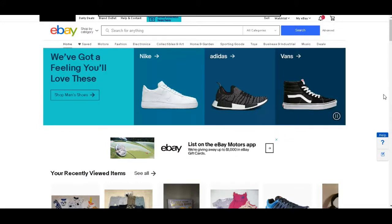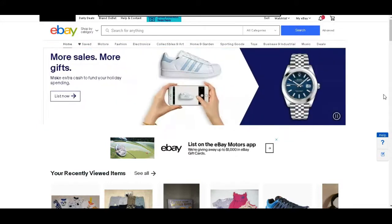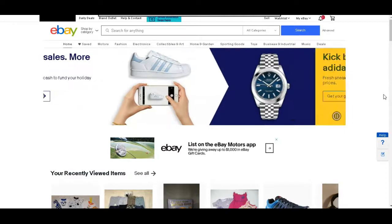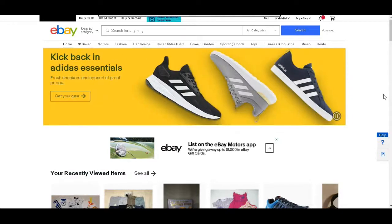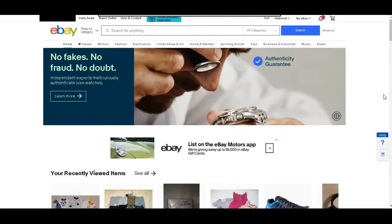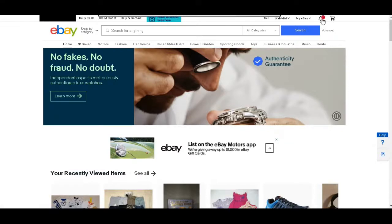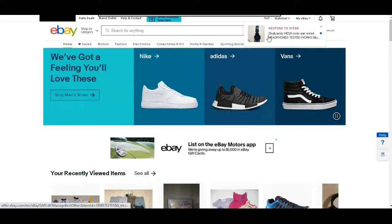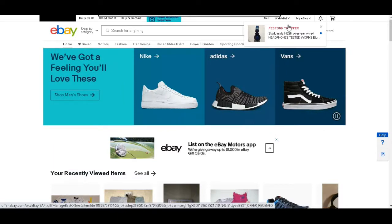If anything is blacked out on my screen, nothing is wrong with your computer. I'm just trying to keep personal information private. So we're on eBay, and if we go over here to the notification tab, you can see I received an offer on these Skullcandy headphones. So I'm going to respond to this offer.